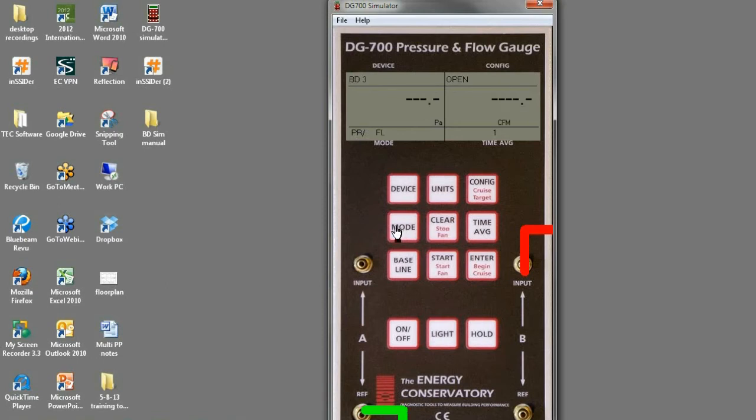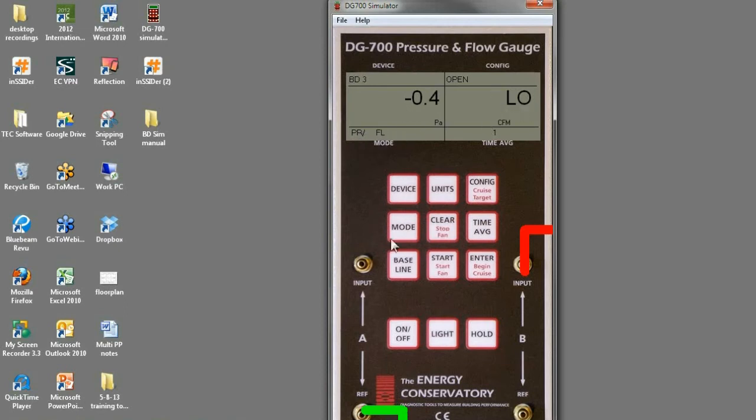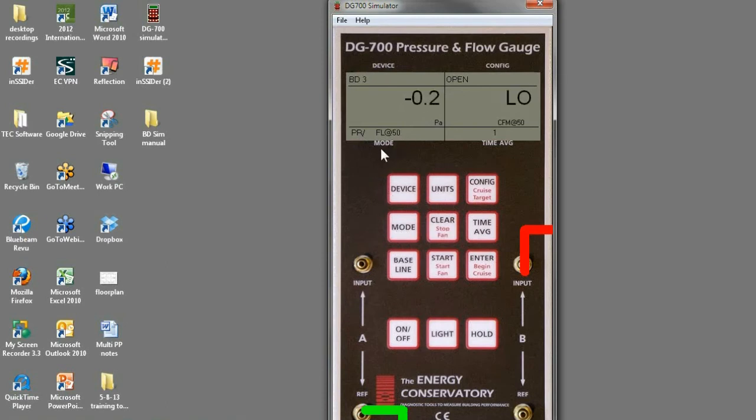If we click mode once changes to PRFL pressure flow. So pressure channel A, flow channel B, pressure flow. Click it one more time and we go to pressure flow at 50 mode. So channel A is reading pressure.